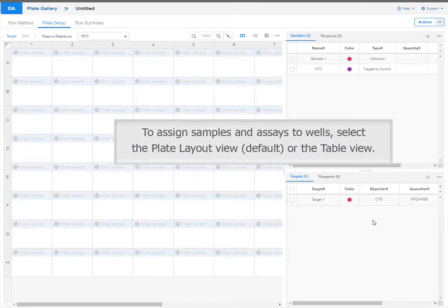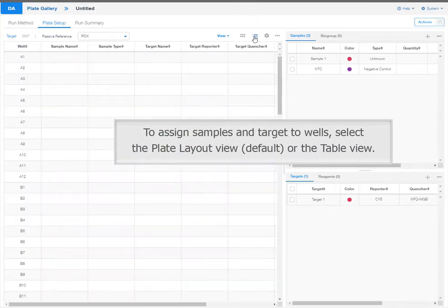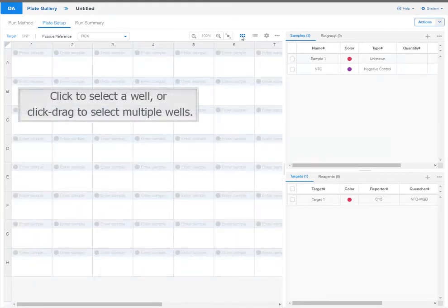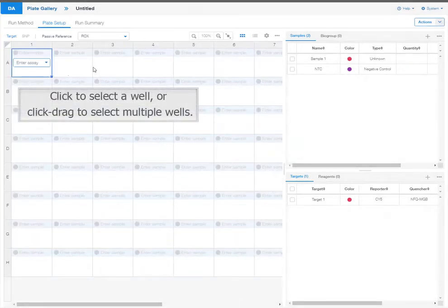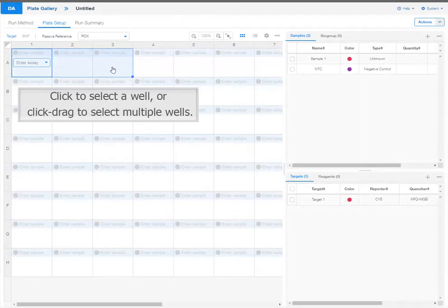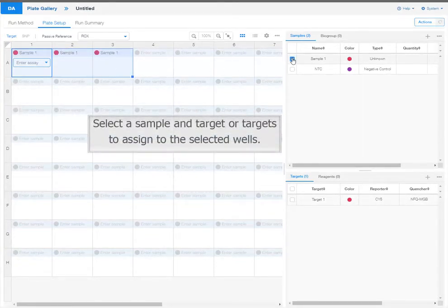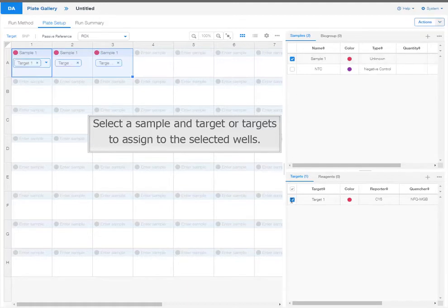To assign samples and assays to wells, select the plate layout view or the table view. In the plate layout view, click to select a well, or click and drag to select multiple wells. Select a sample and target, or targets, to assign to the selected wells.